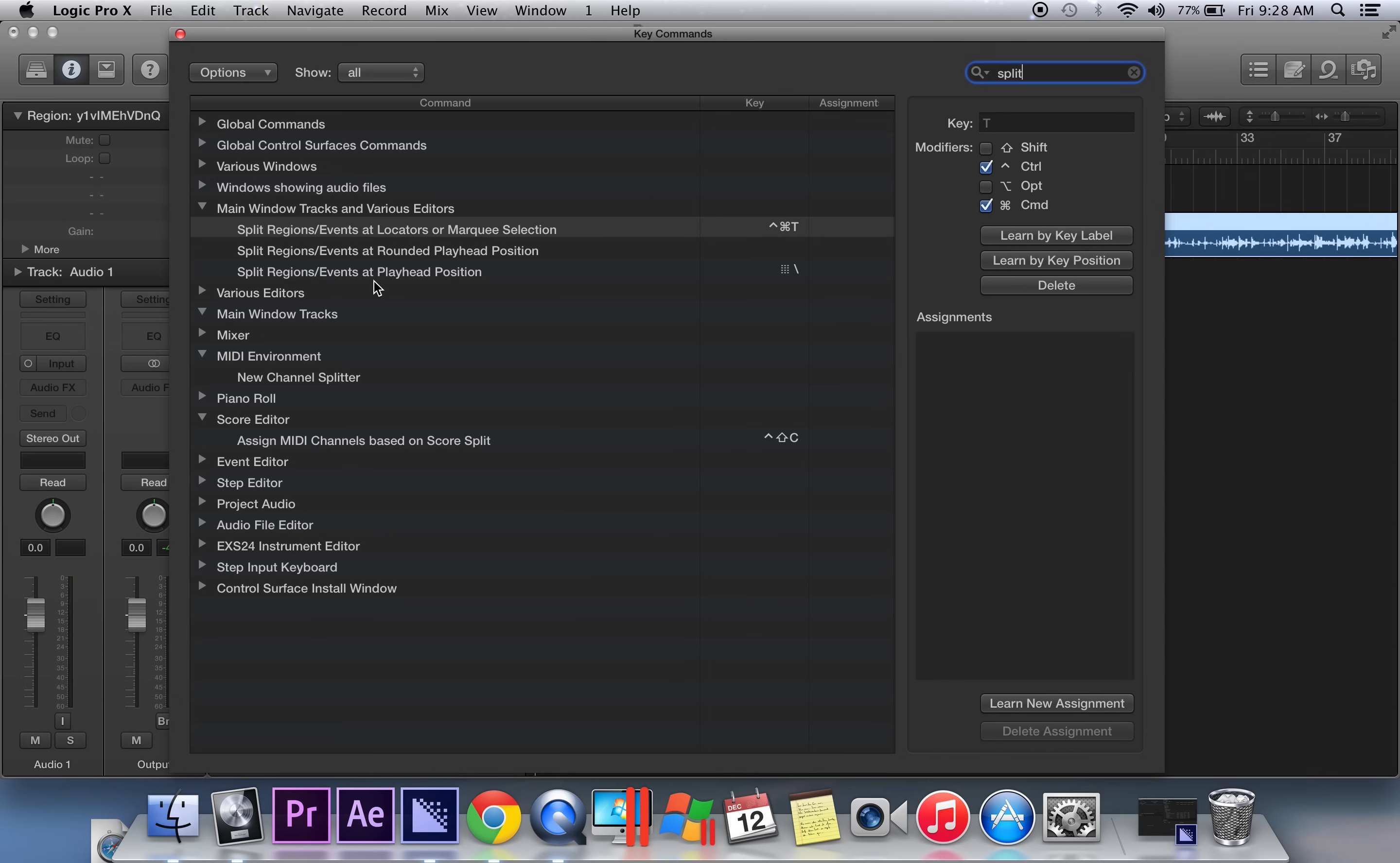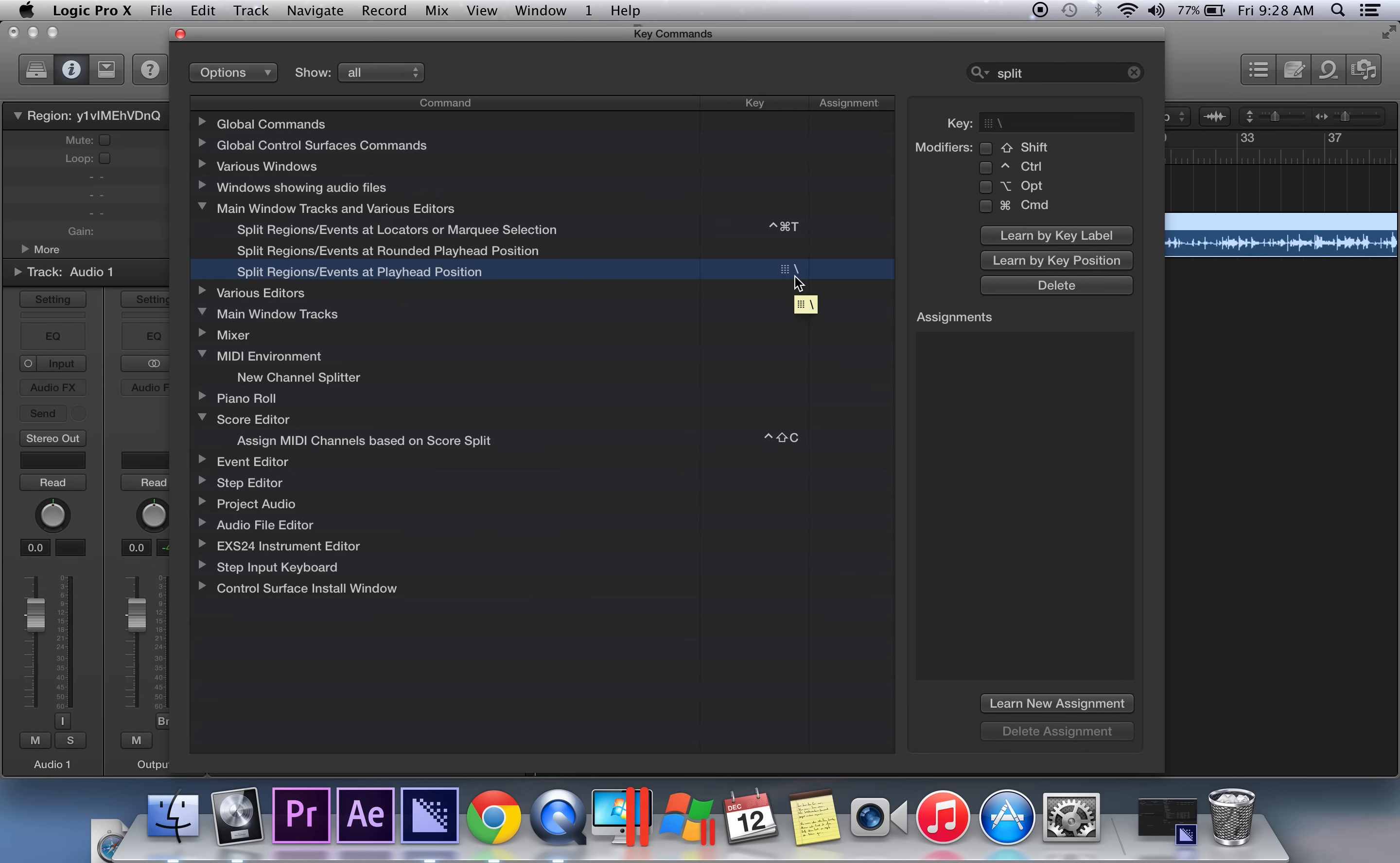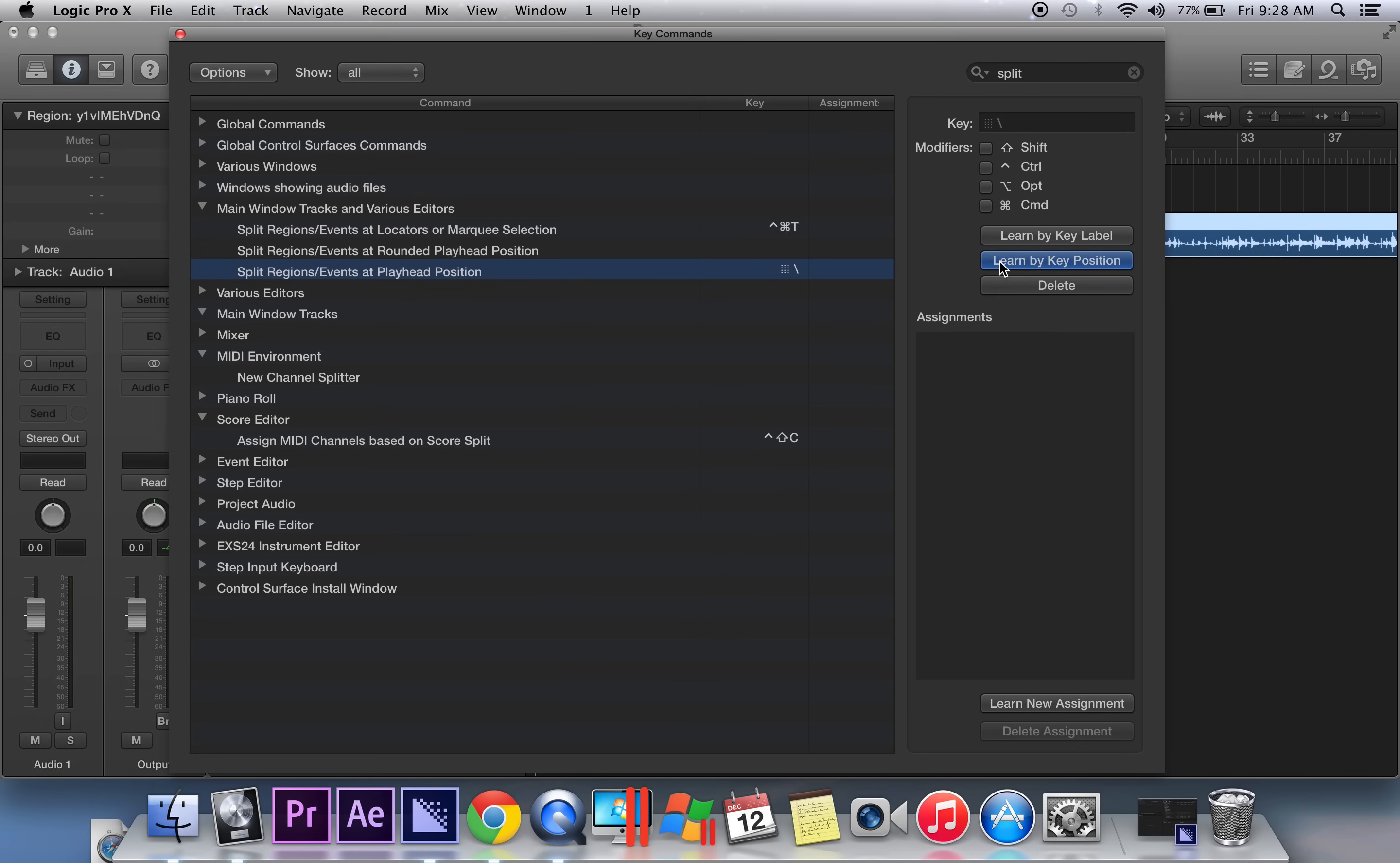What you're looking for is split regions events at playhead position. My key command for this particular function is the backslash button. You can choose any sort of key that you want, but it might interfere with other functions within Logic, so I chose this one because it wasn't set to anything.